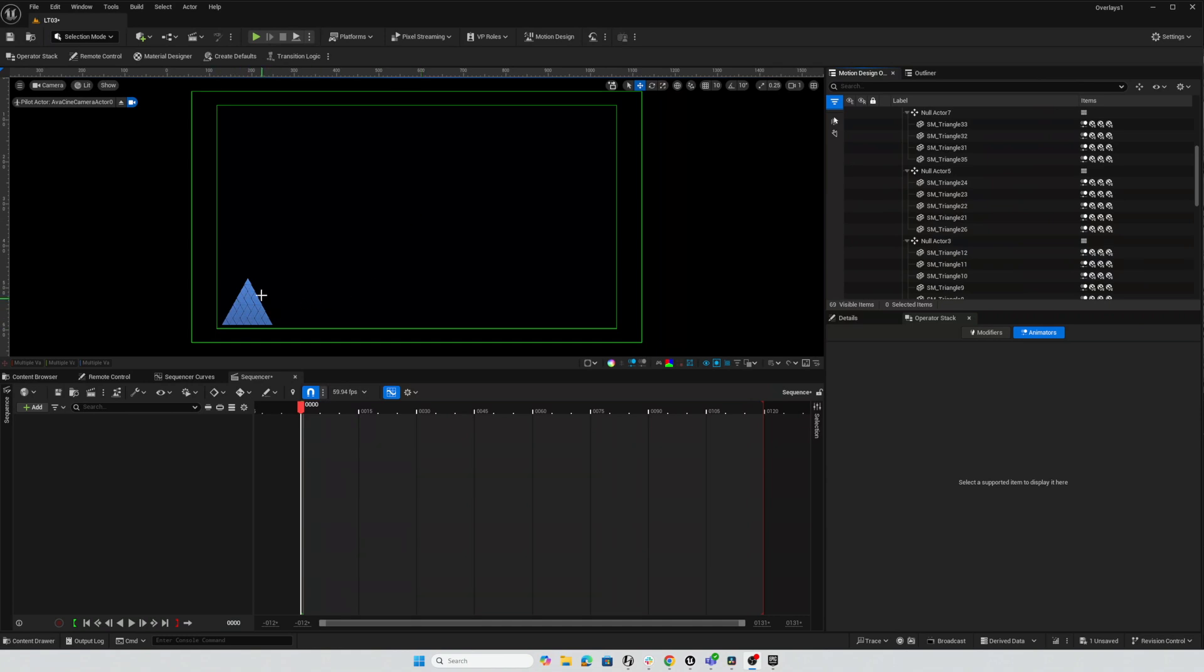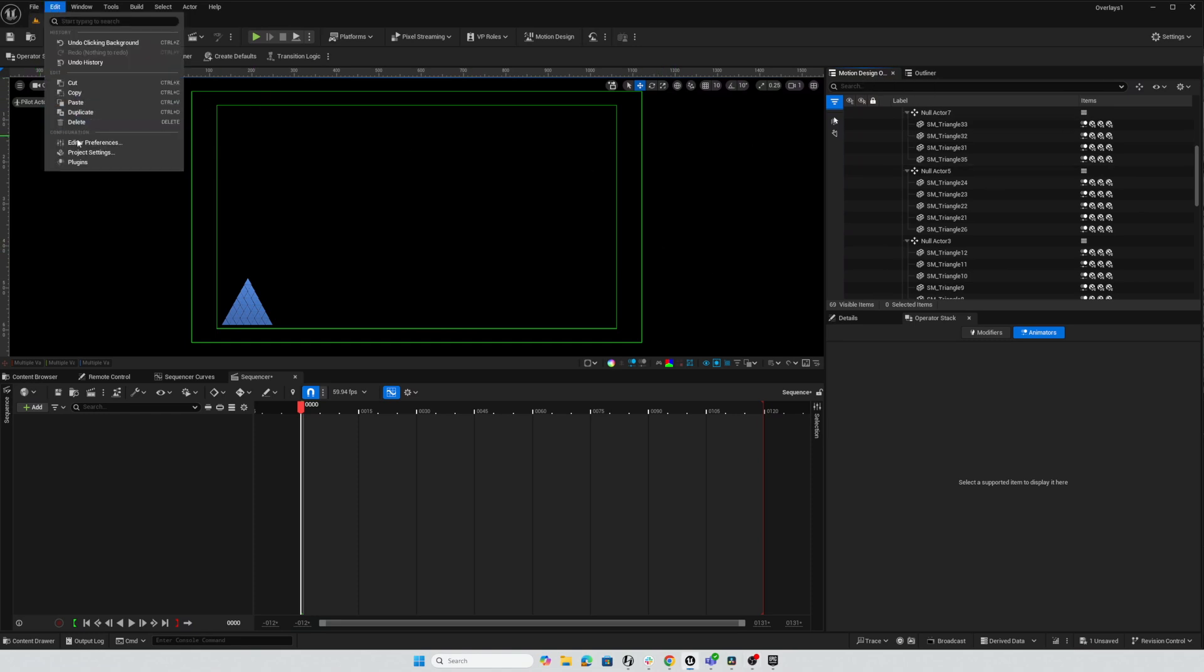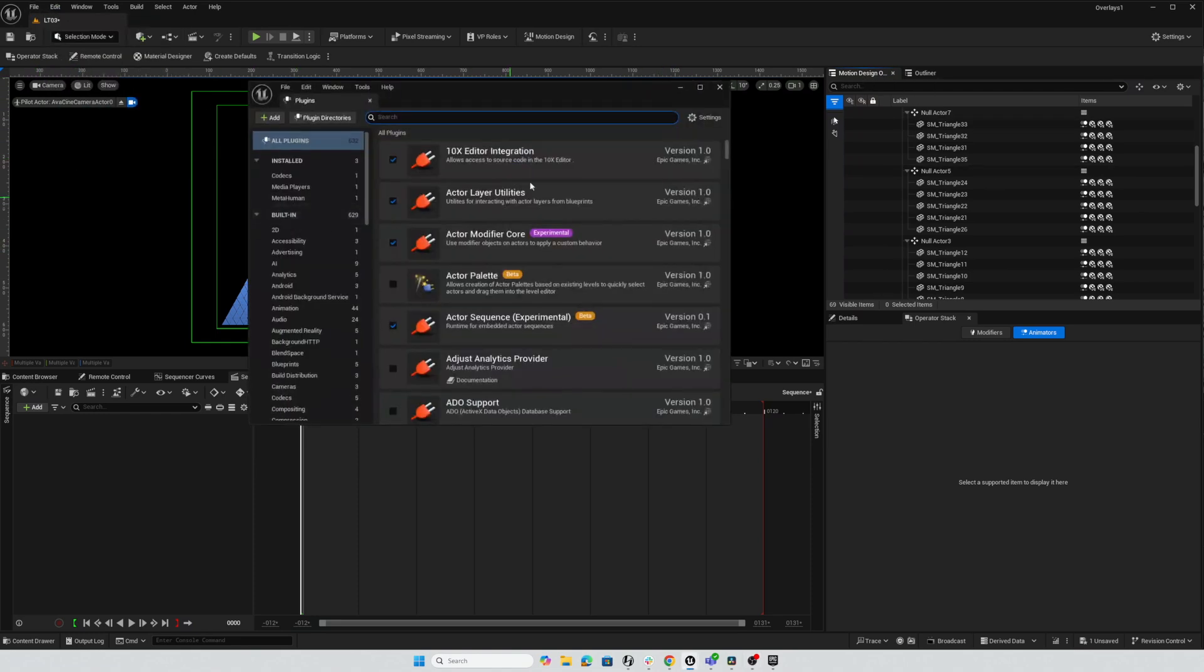So I have all of these little tile actors here and they're organized in groups by row and I'm going to use the Motion Design Outliner which is available by using the plugin for motion design.